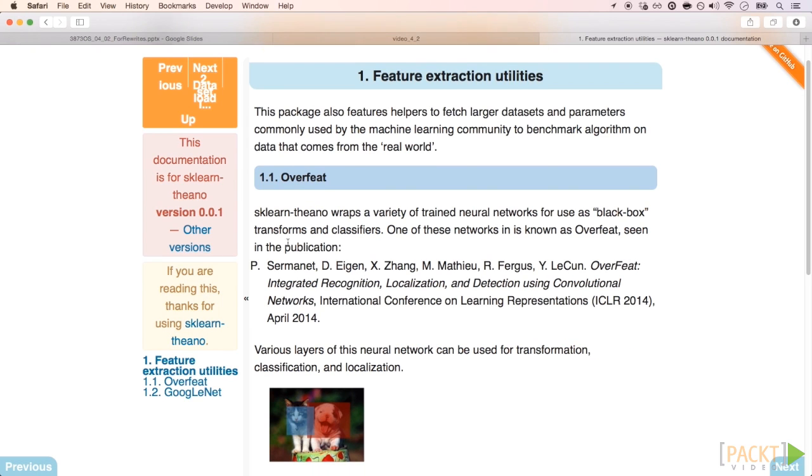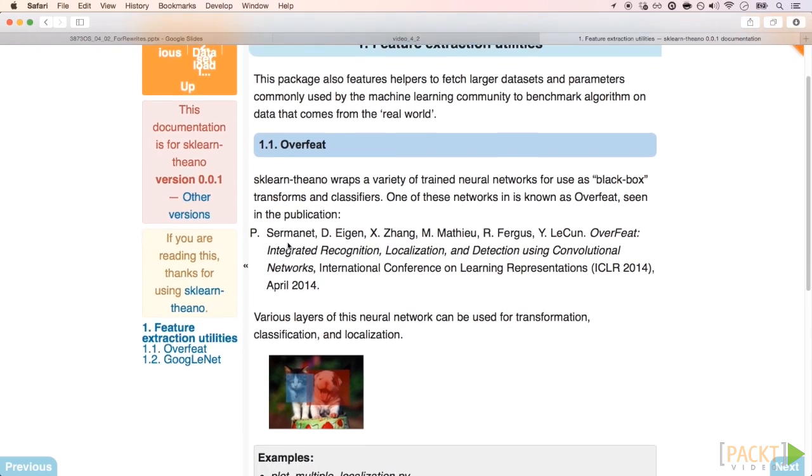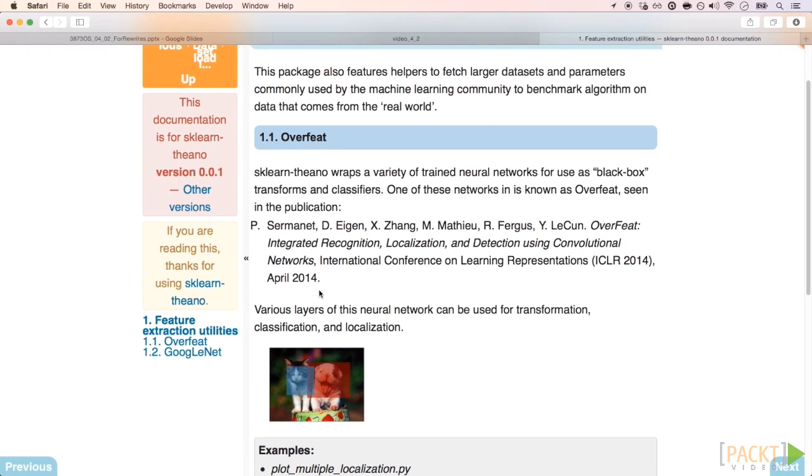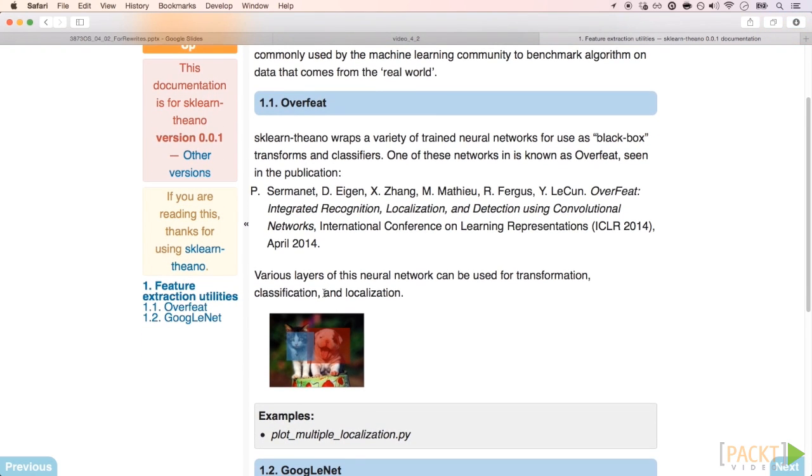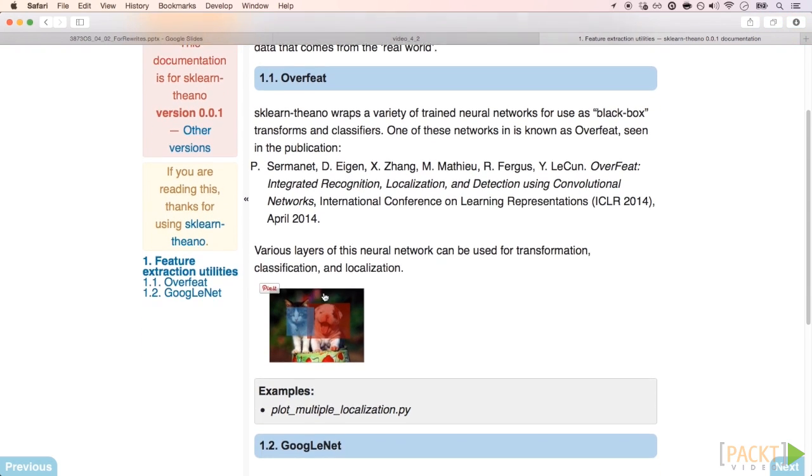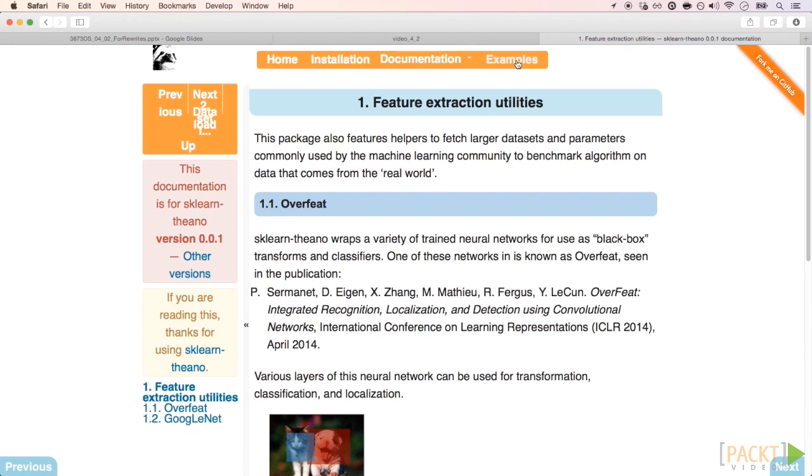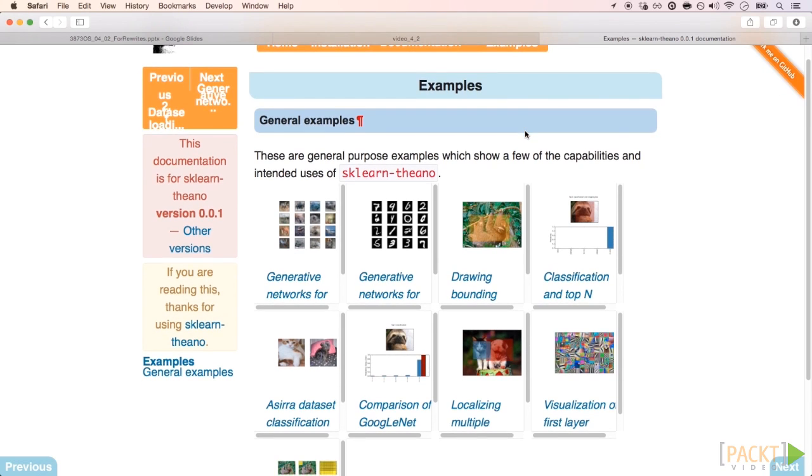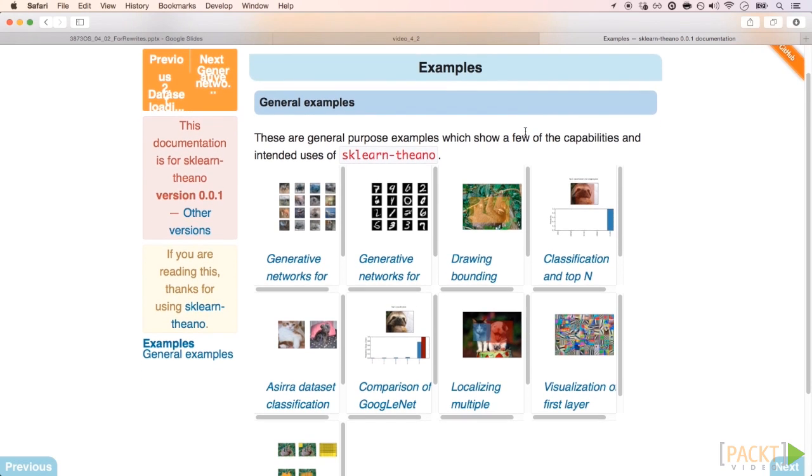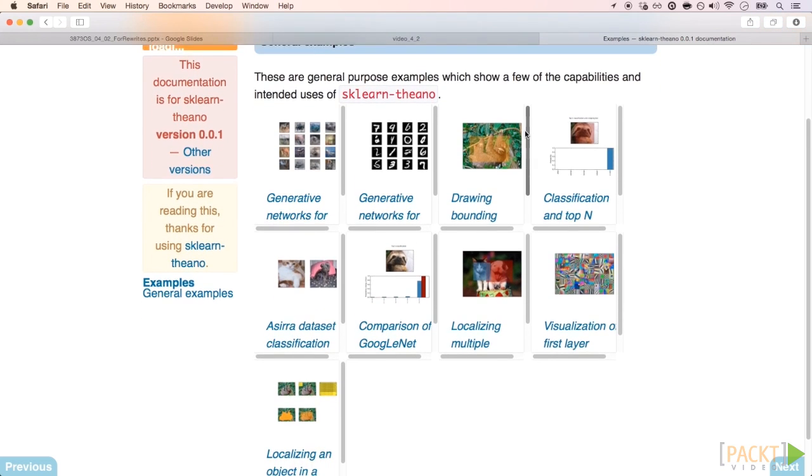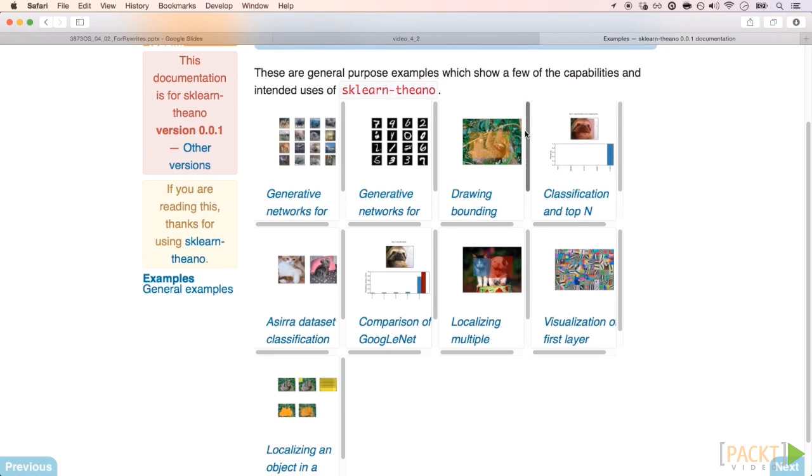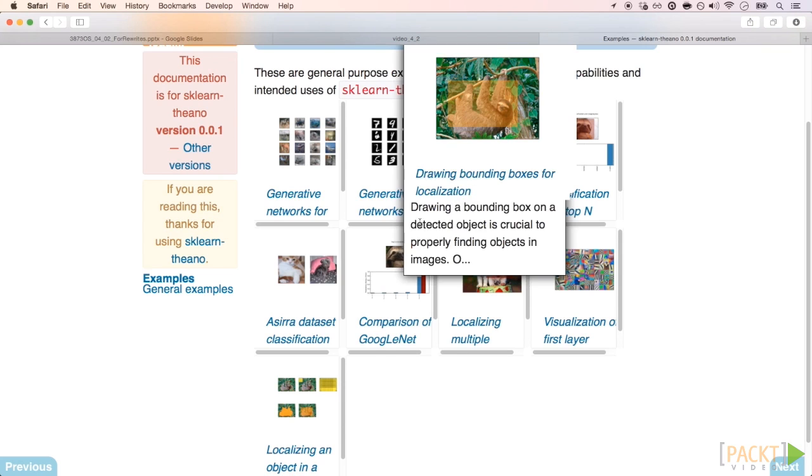Also, scikit-learn Theano already have some really nice pre-trained models, ready to use, like the OverFeat and the GoogleNet. Here, on their tutorials, you can see how they use all these models to do feature extraction, object detection, and other really nice things. I strongly recommend you to check this out.